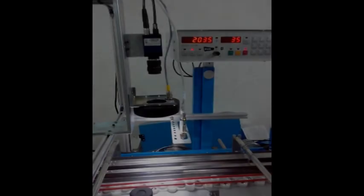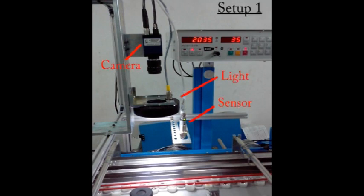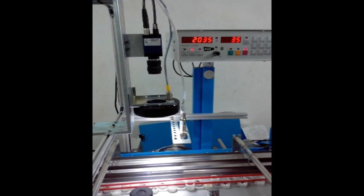In Setup 1, the camera, ring light, and sensor combination are used to capture well-defined clear images of the moving labels.